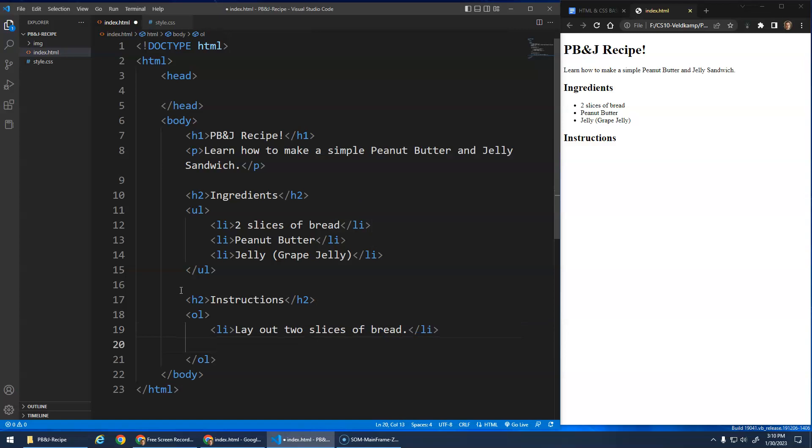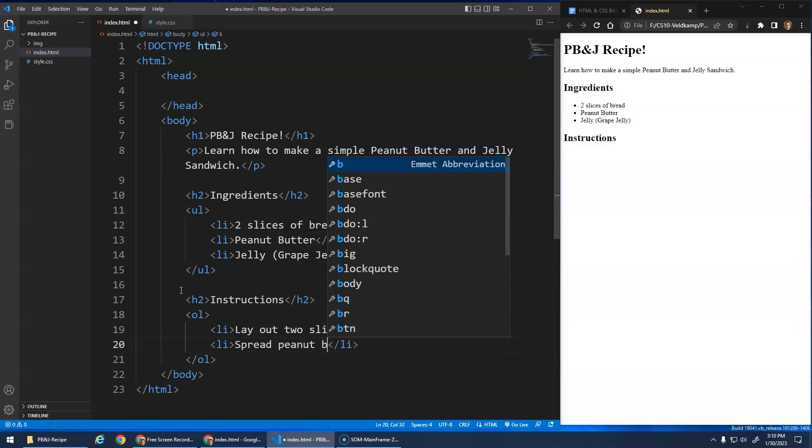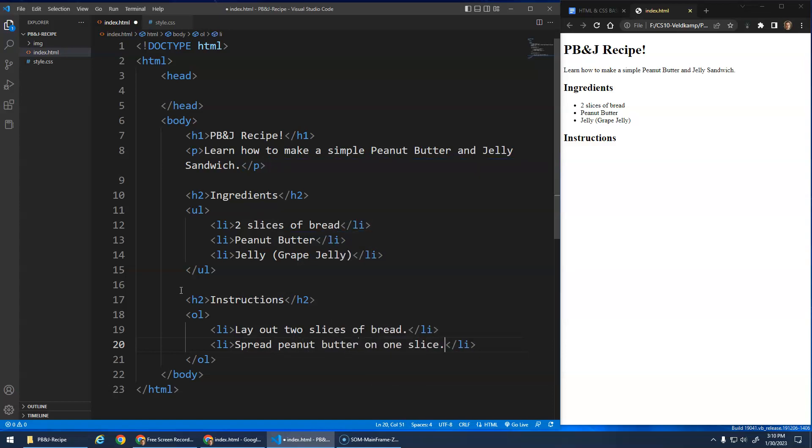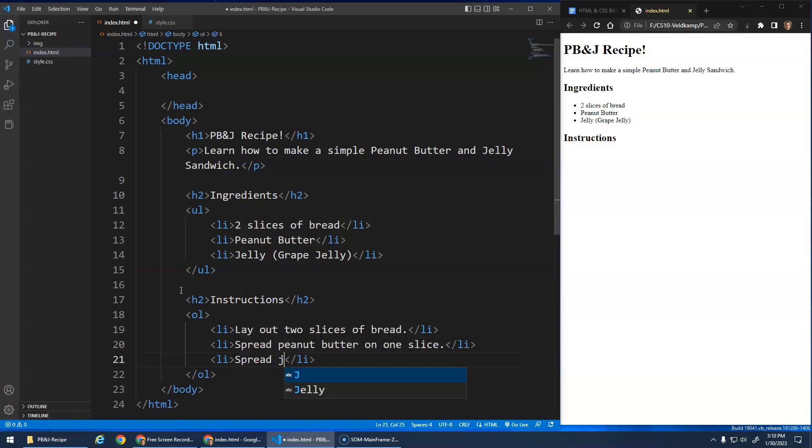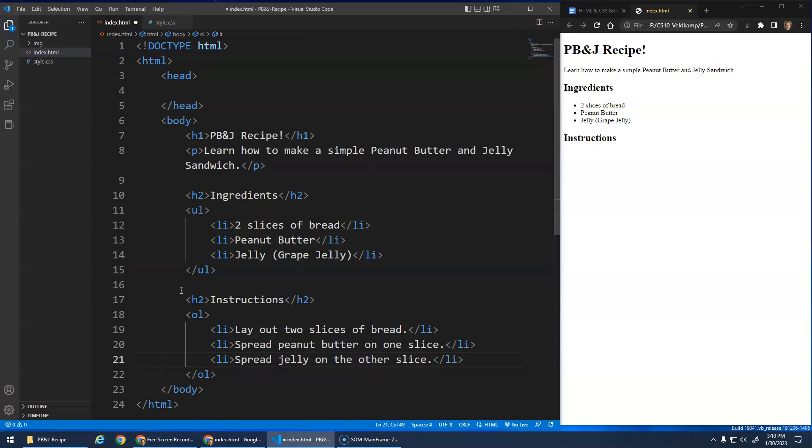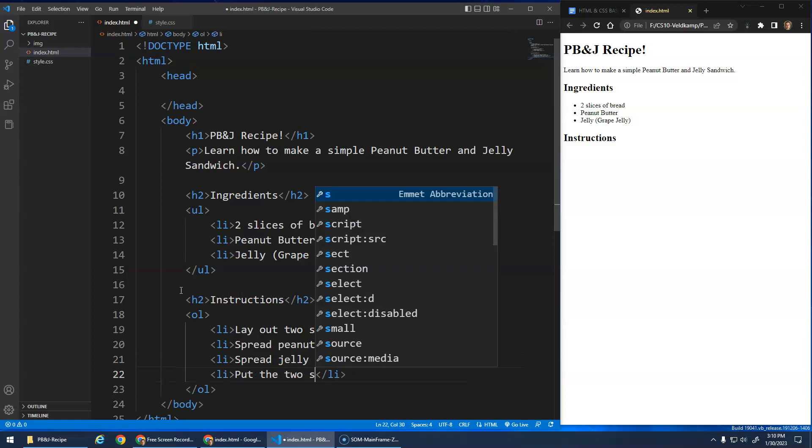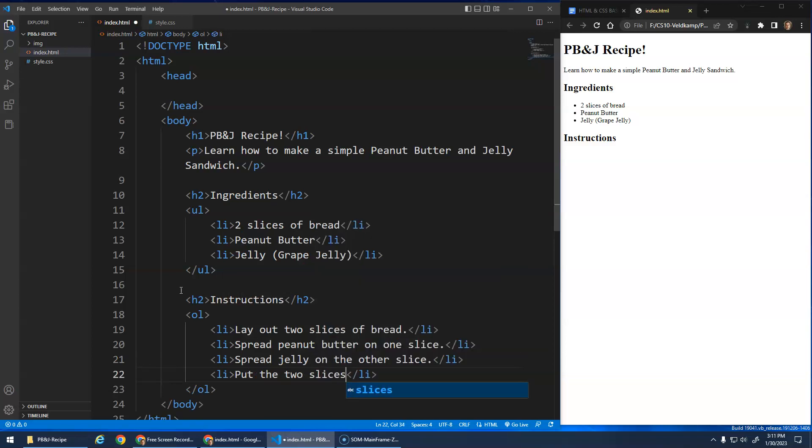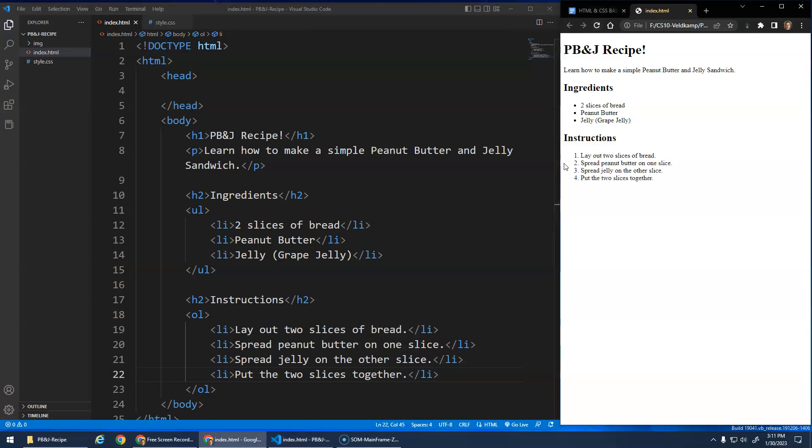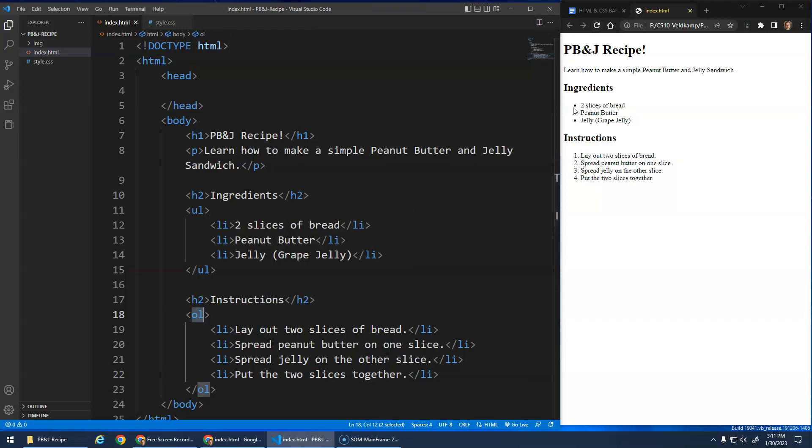Okay. Enter. Then spread peanut butter on one slice. Another list item. Spread jelly on the other slice. Or I guess you could put the jelly on top of it. I think it's nicer to do the other side. I'm just going to hit enter to go to the next line. And last but not least, put the two slices together. All right. So you have that. Ta-da. See, notice the one, two, three, four, because it's an OL, right? So that's the difference between an ordered list and an unordered list.